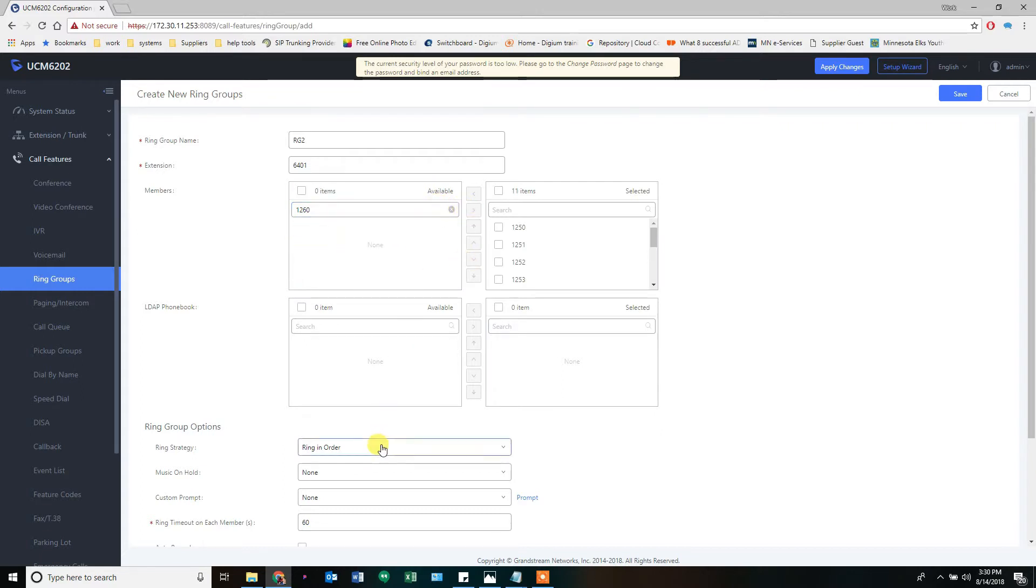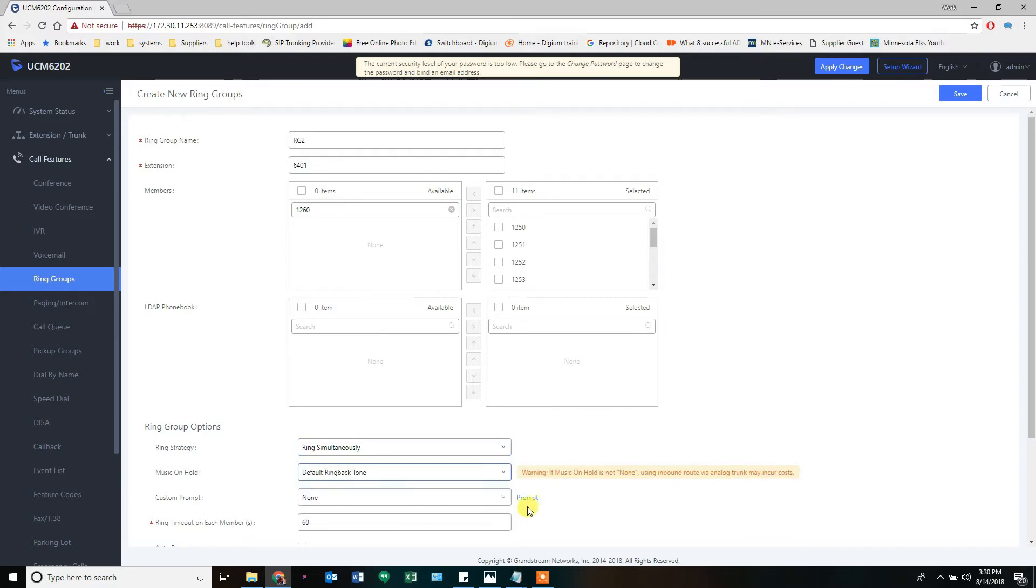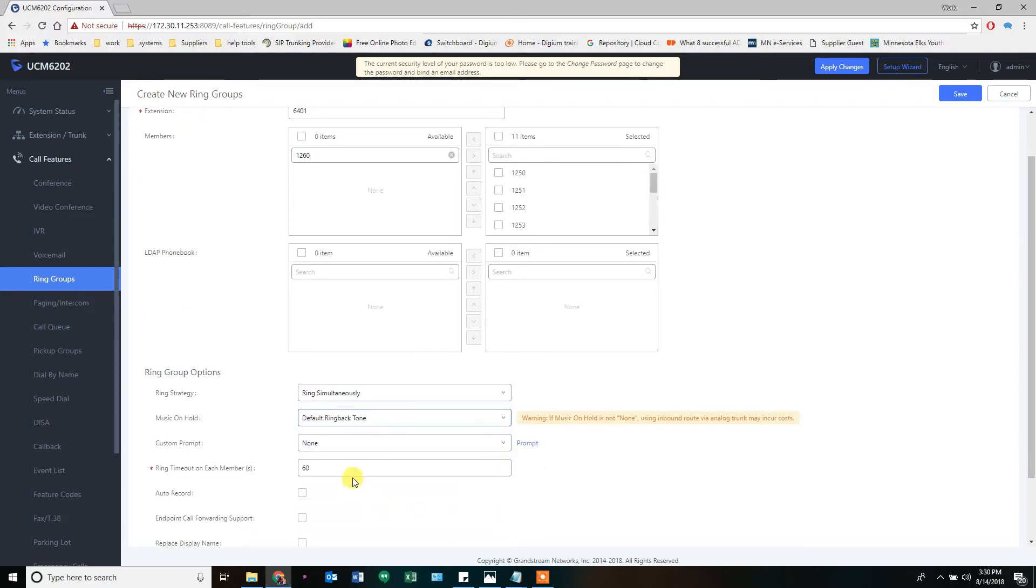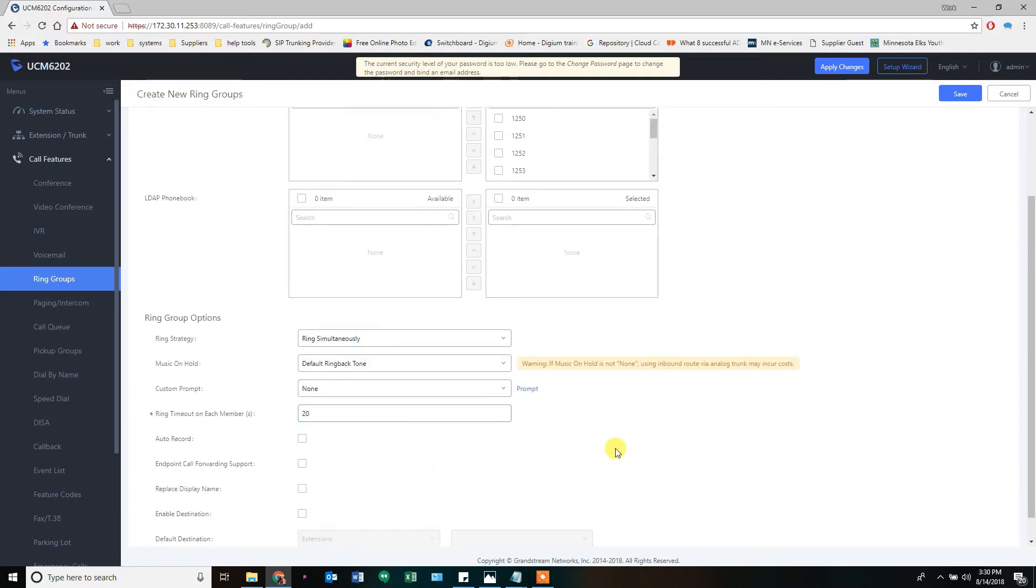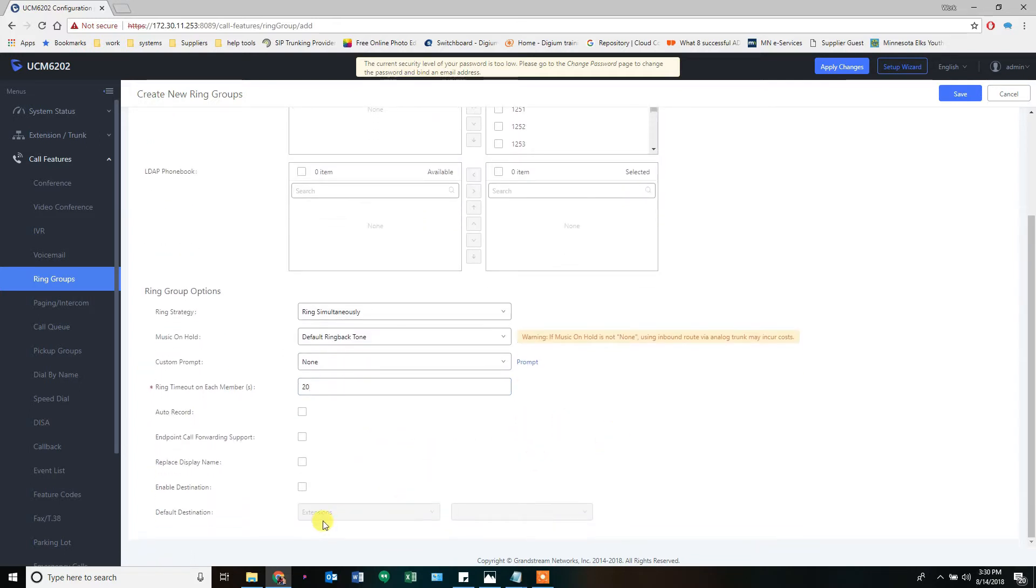We're going to ring simultaneously. We're going to do ring back. We're going to do it for 20 seconds. And we're ending at an IVR. But I don't have that IVR made yet. So I can't put that in here. Which means I'm going to have to come back to this.